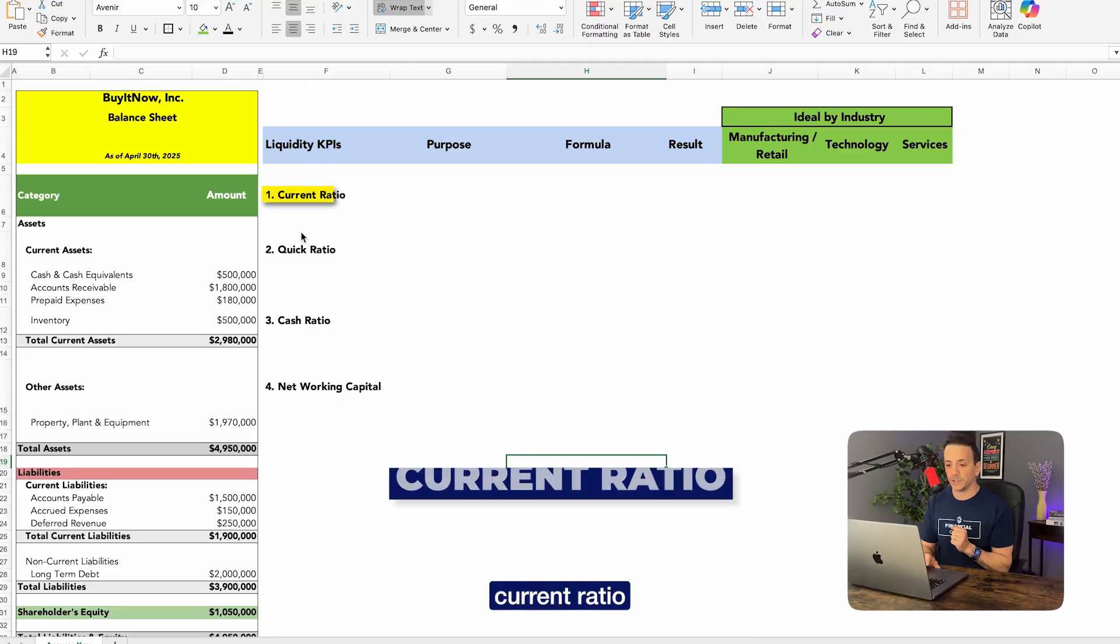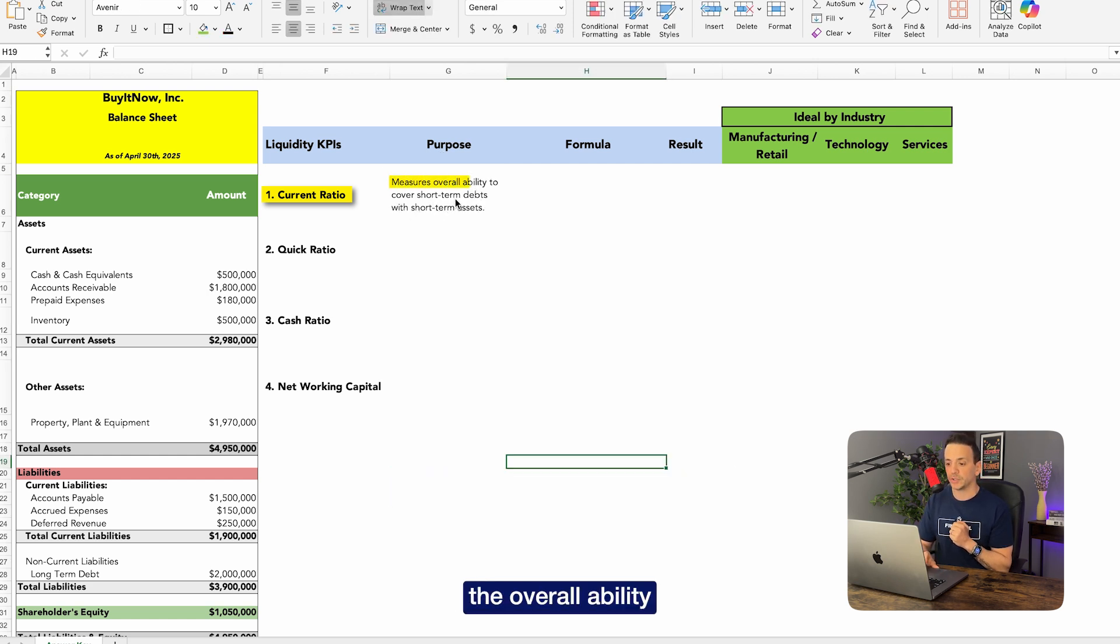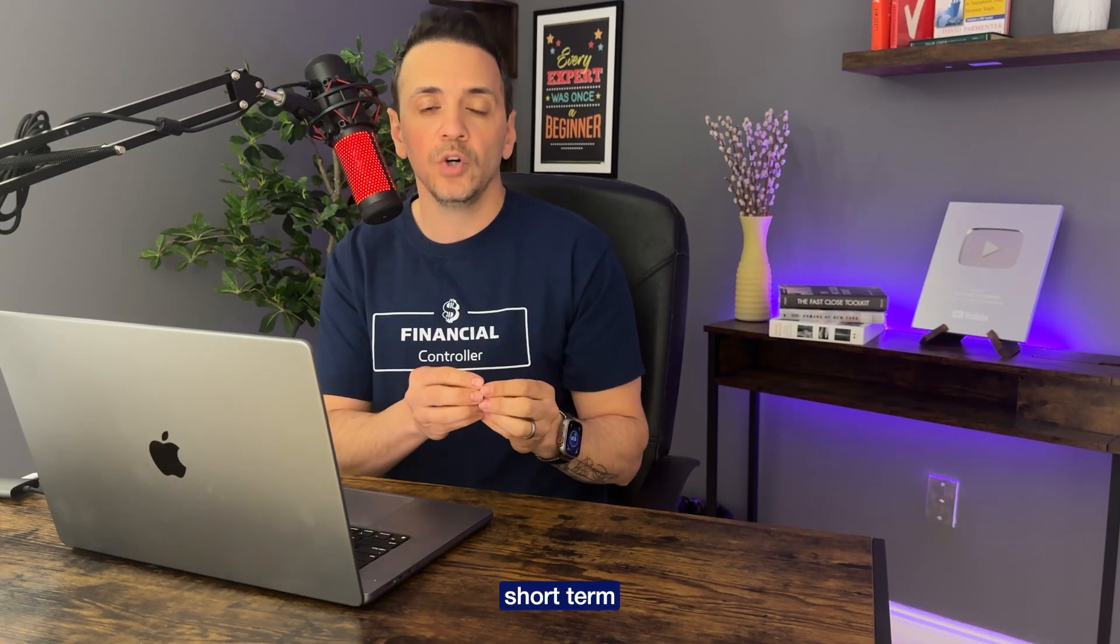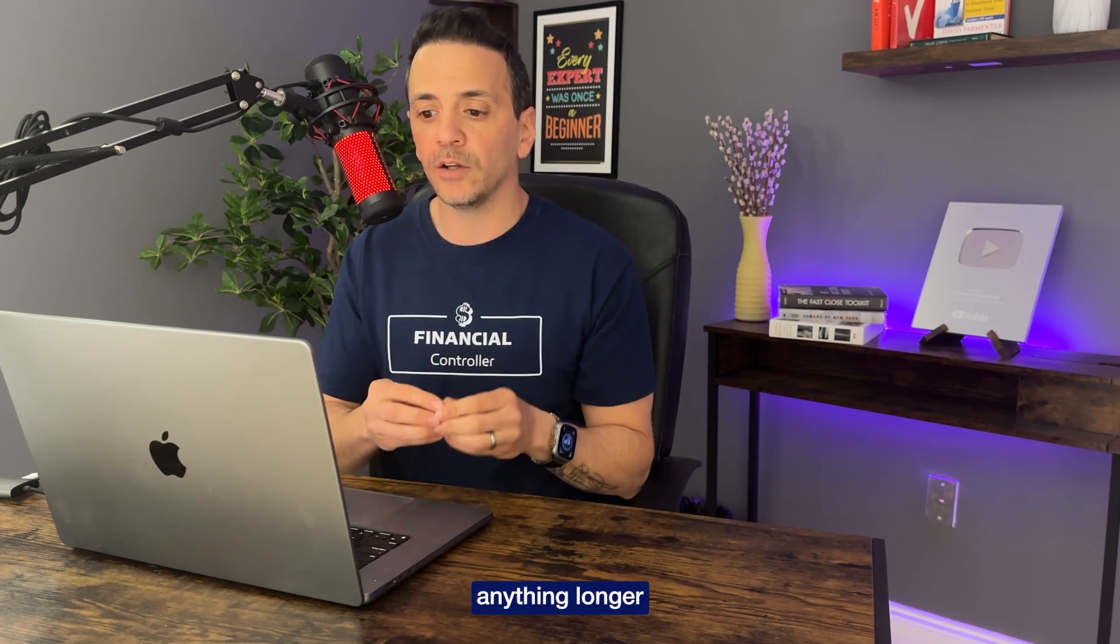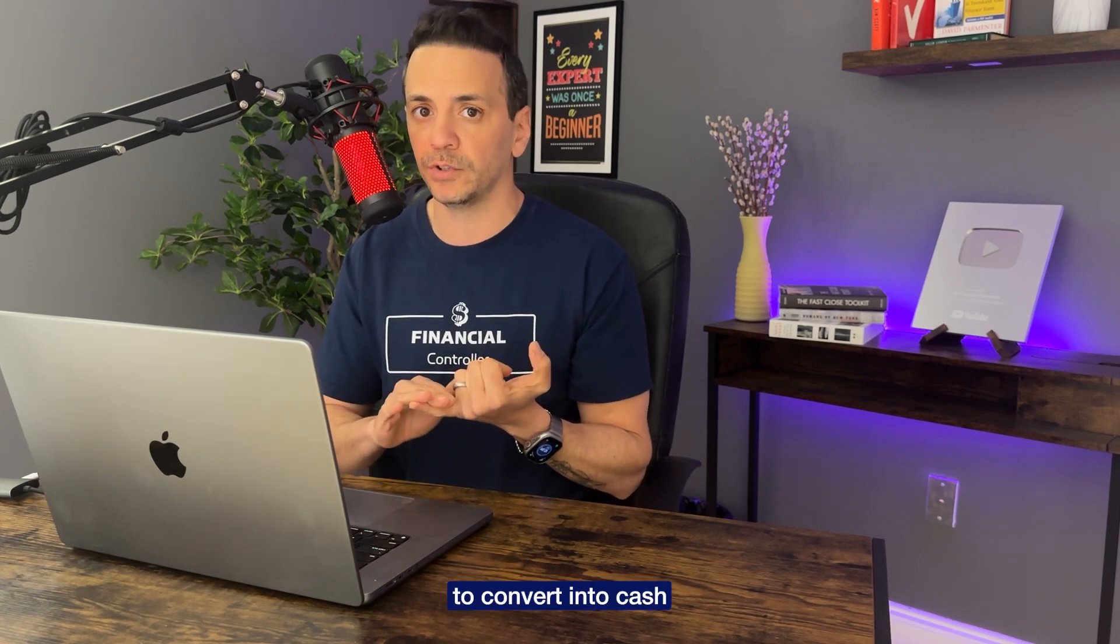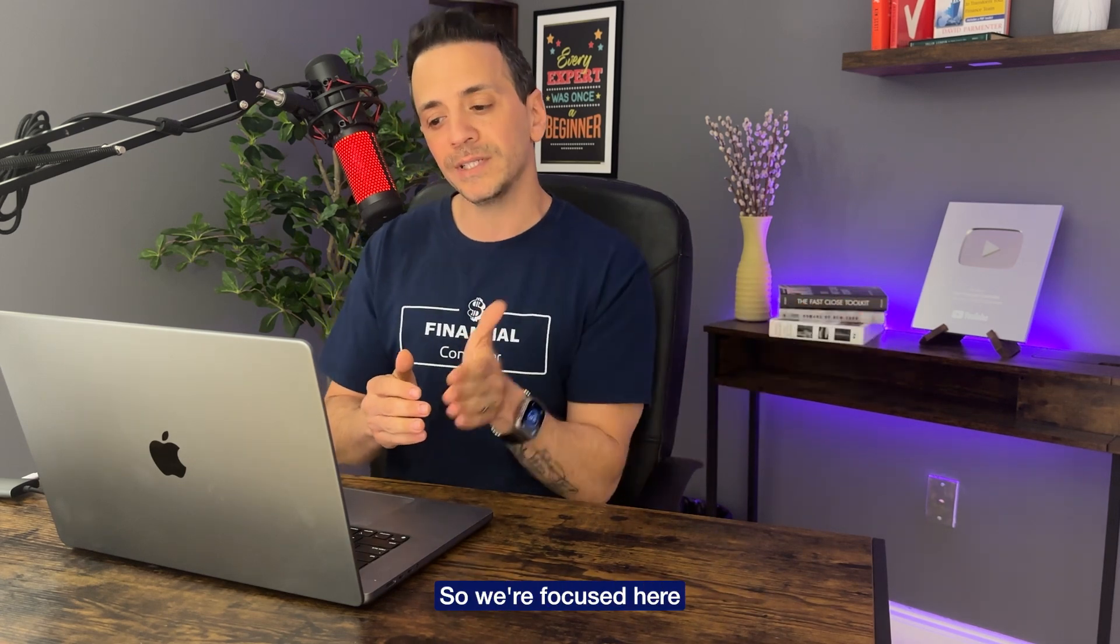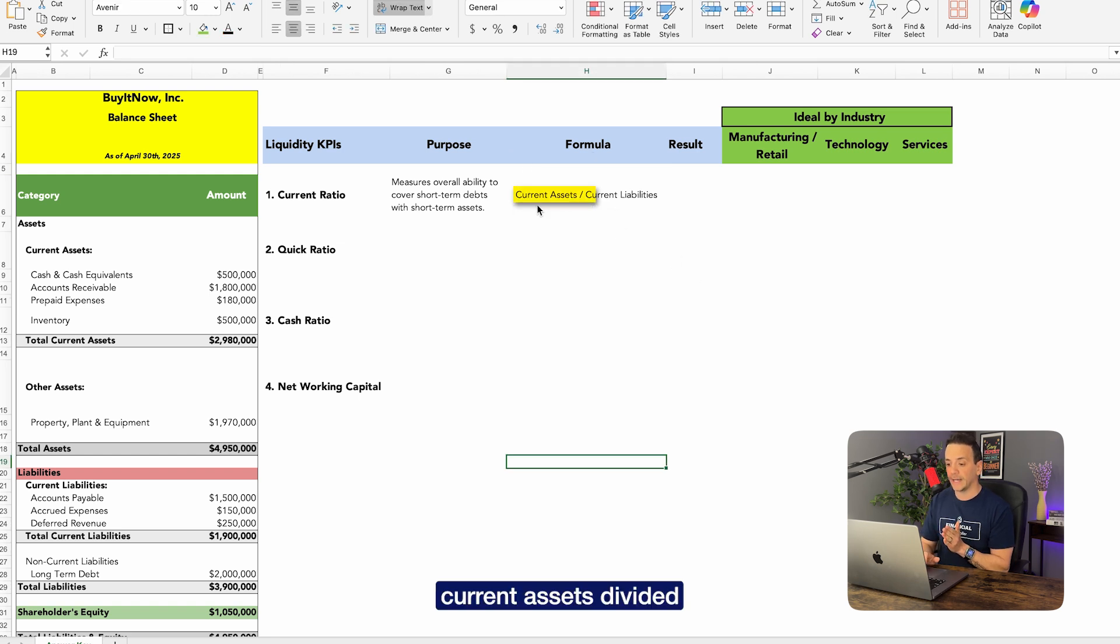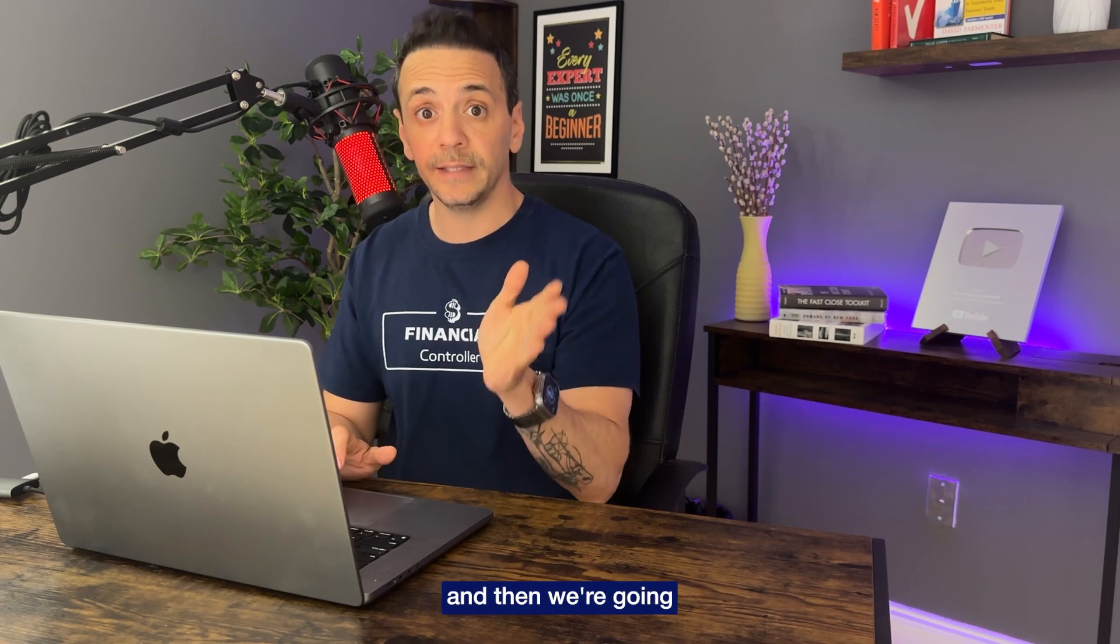All right, so let's take a look. We have the current ratio, so we'll start with that. The purpose of the current ratio is to measure the overall ability to cover short-term debt with short-term assets. So it's pretty easy, right? Short-term debt and when we say short-term we're saying 12 months or less. So this is less than a year. Anything longer than a year in terms of assets that takes longer than a year to convert into cash, or in terms of liability to materialize, anything longer than that becomes long term. So we'll focus here on the short term. The current ratio measures overall ability to cover the short-term debts from short-term assets. Therefore, the formula is current assets divided by current liabilities.